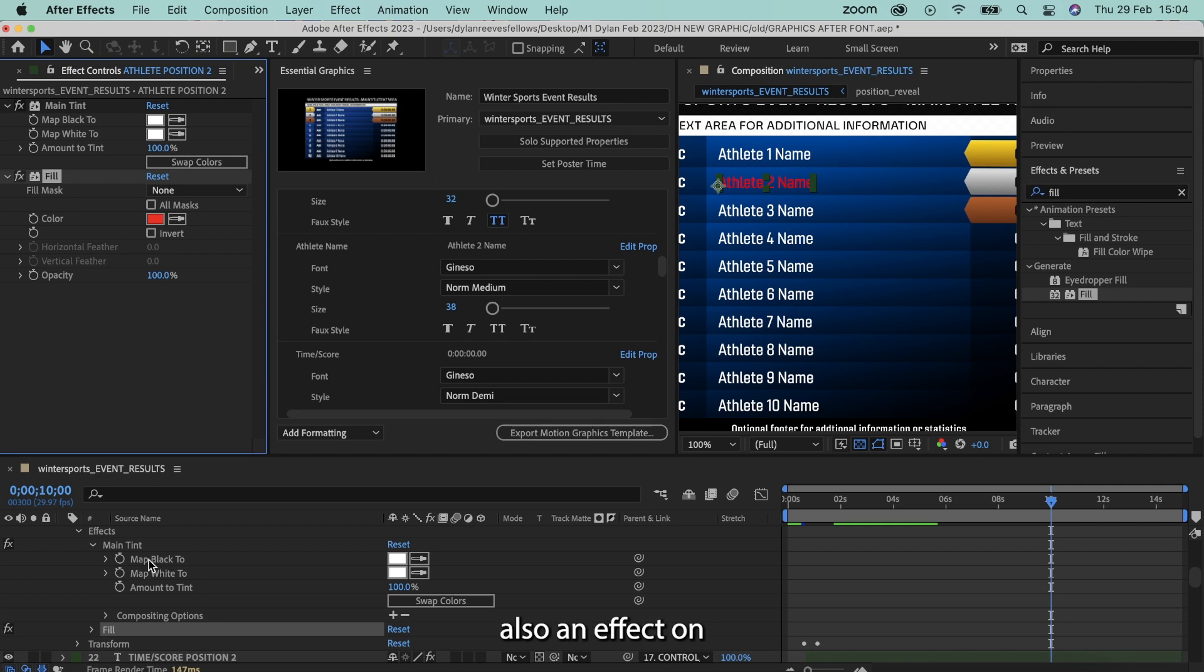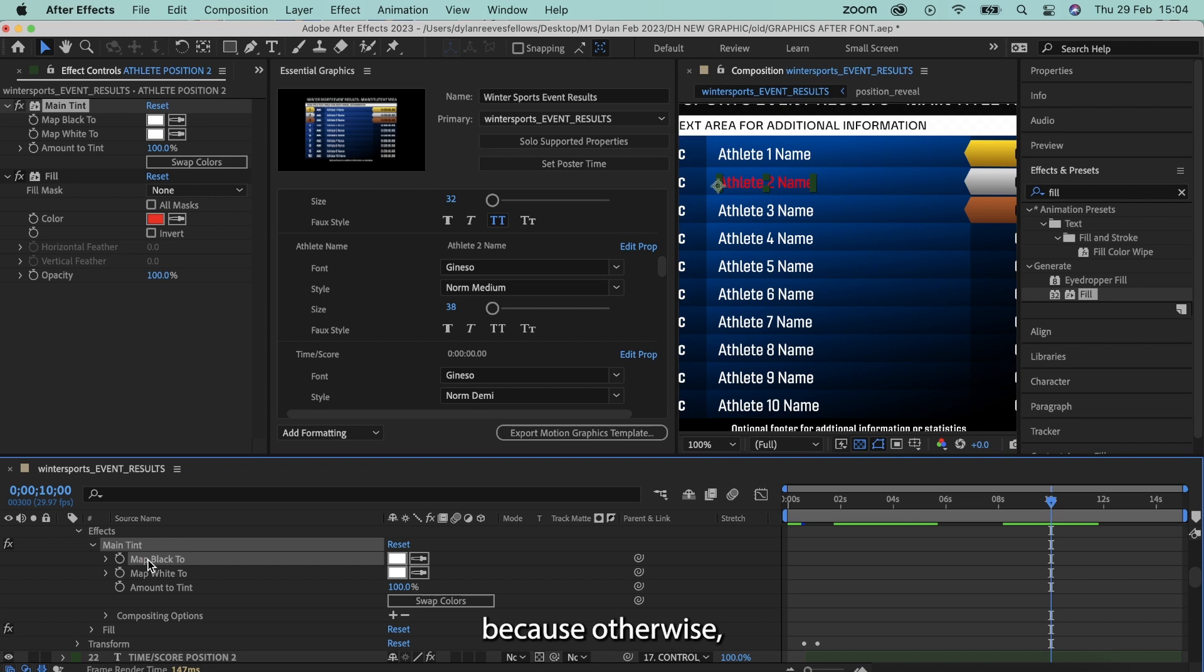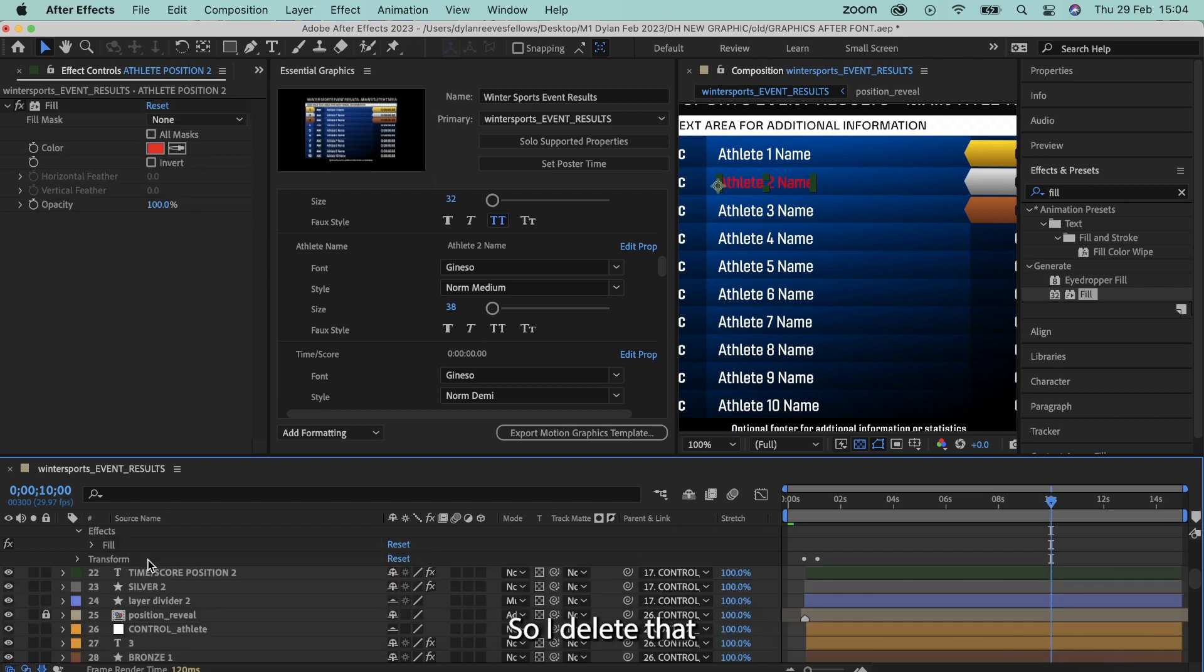Now there's also an effect on my graphic right now called main tint. I'm going to delete this because otherwise, no matter what color you change stuff to, it always maps back to black, back to white, sorry, regardless of what color you're using. So I delete that.